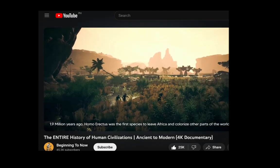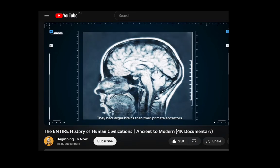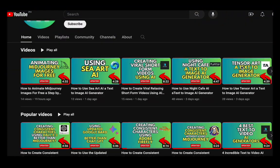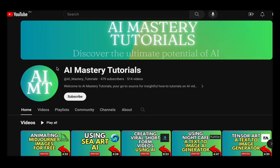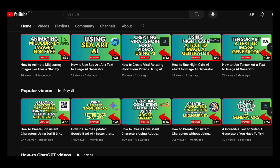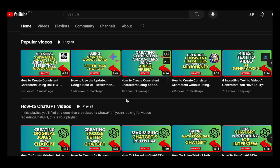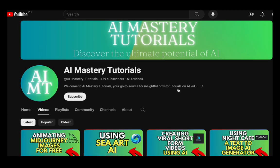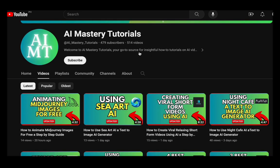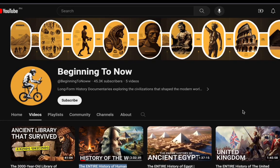But before we dive into things, if you have interest in staying up to date with the latest AI tools and discovering how to use them proficiently, you are in the correct spot. This channel is committed to delivering informative content and user-friendly tutorials. We kindly ask for your support by considering a subscription. So, let's get started.